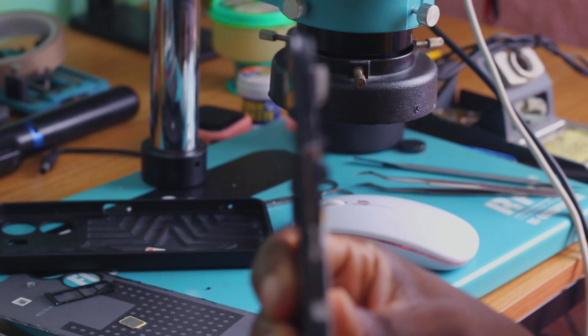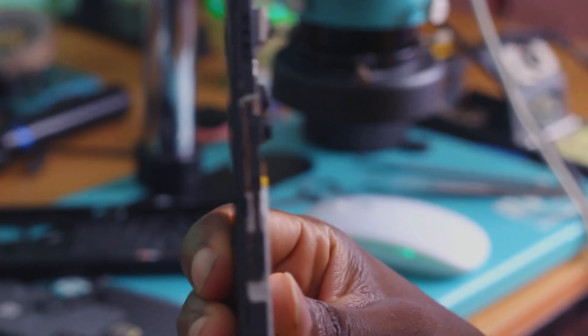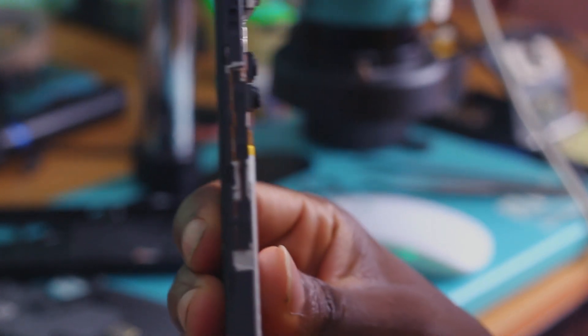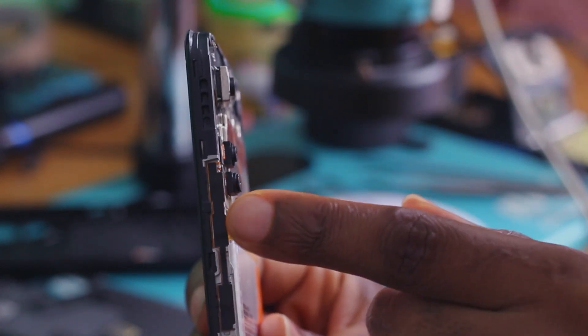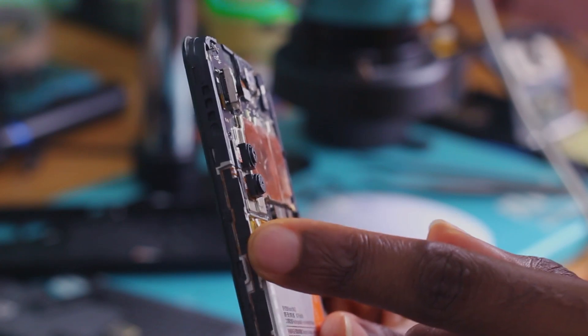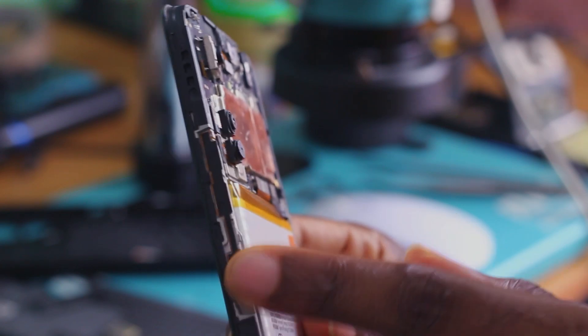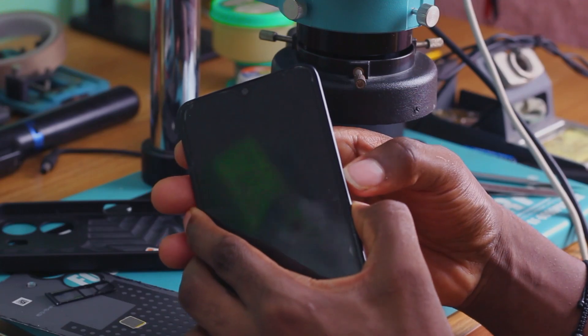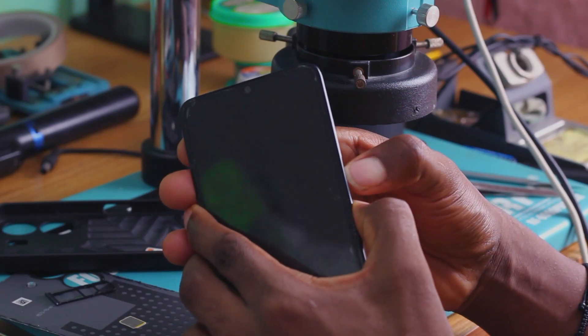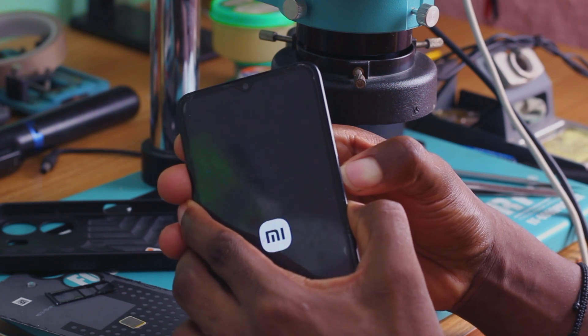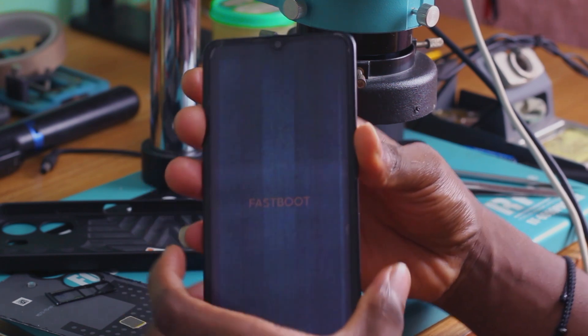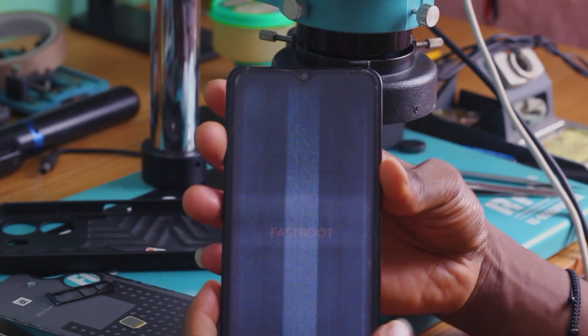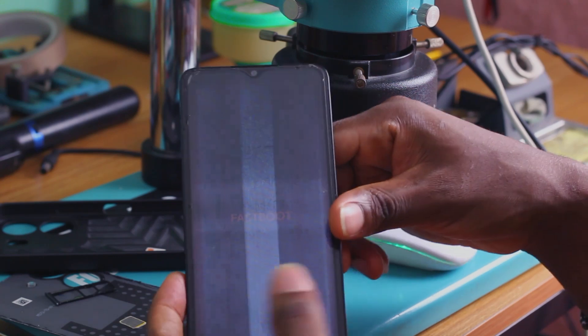We are supposed to unlock this phone with just one click, so this is what we're going to try next. You need these two buttons: the volume down and the power key. Press and hold them at the same time, then the phone will get to fastboot mode.